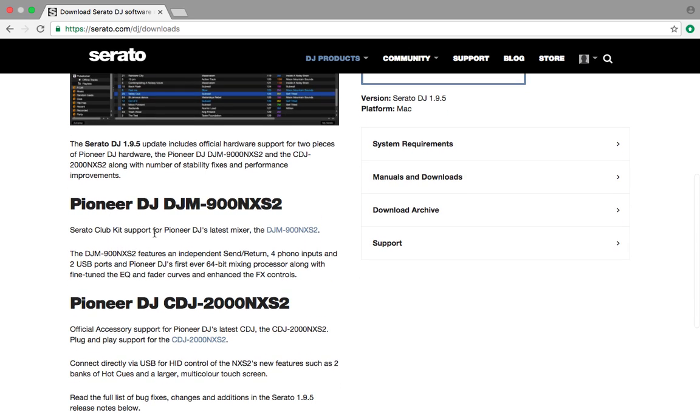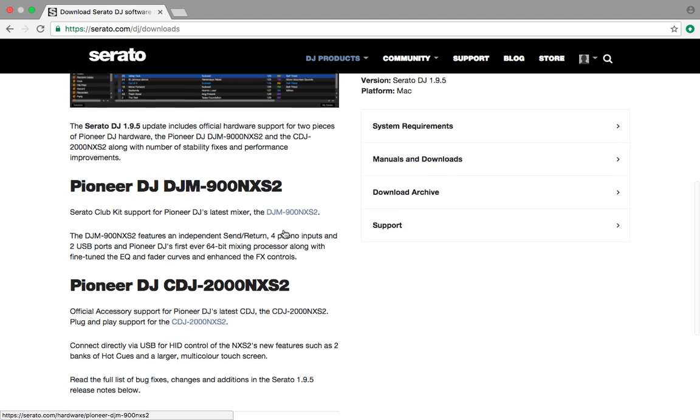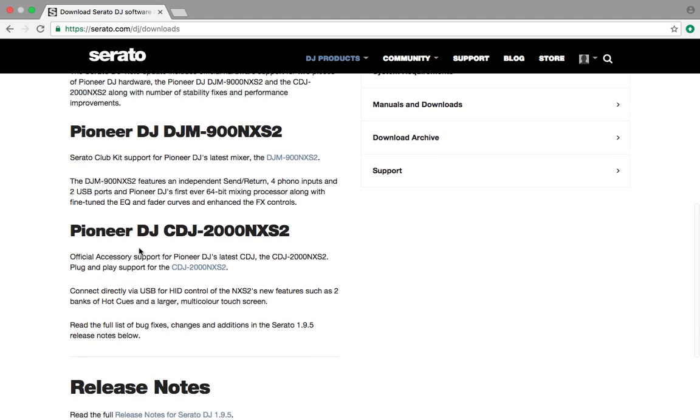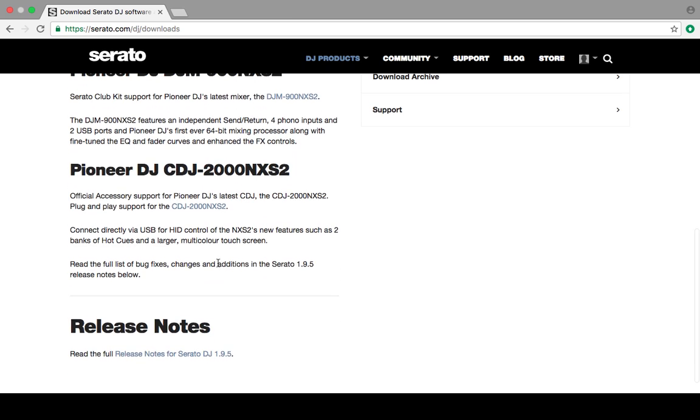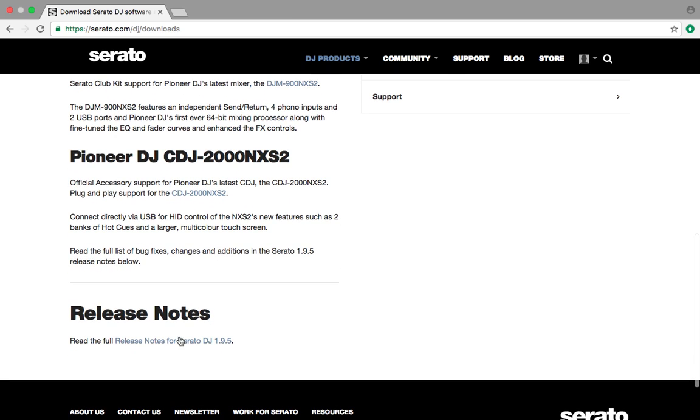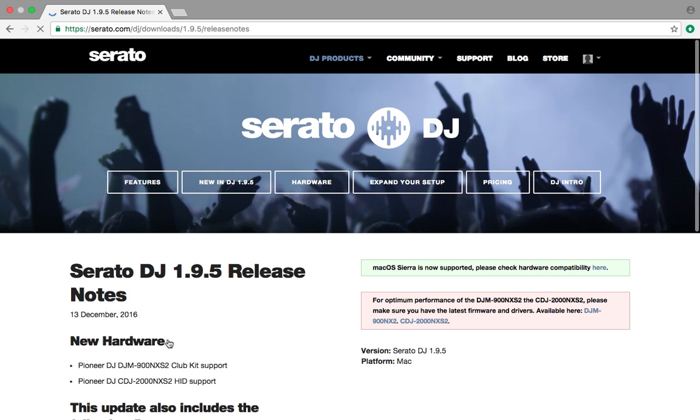And so the Serato Club Kit supports the latest mixer. Great. You know what? CDJs, the latest, can run in HID mode. That's awesome. Let's see what they have under the release notes.